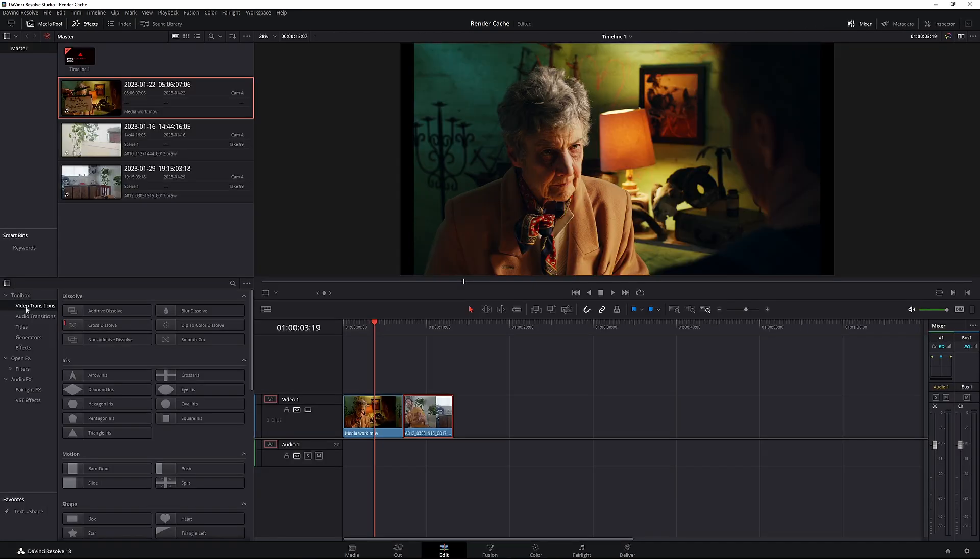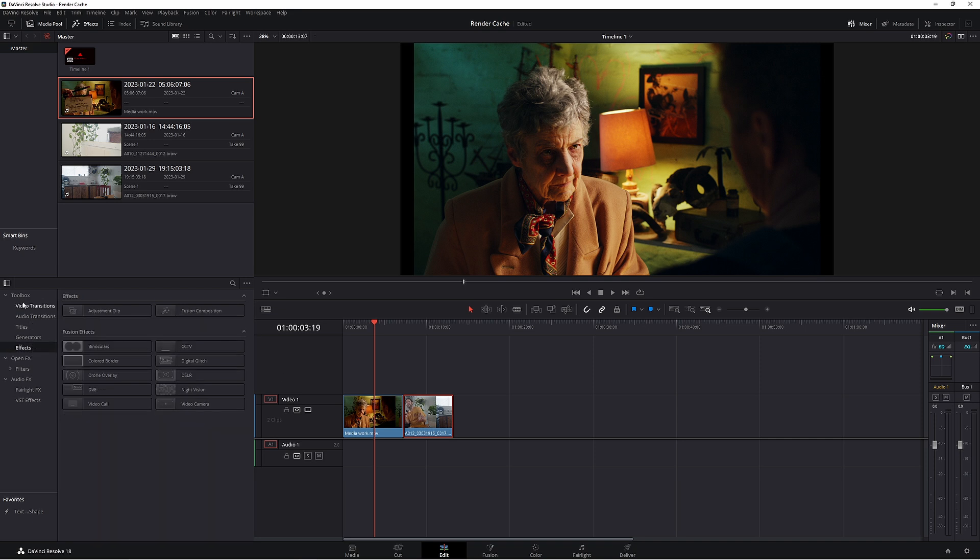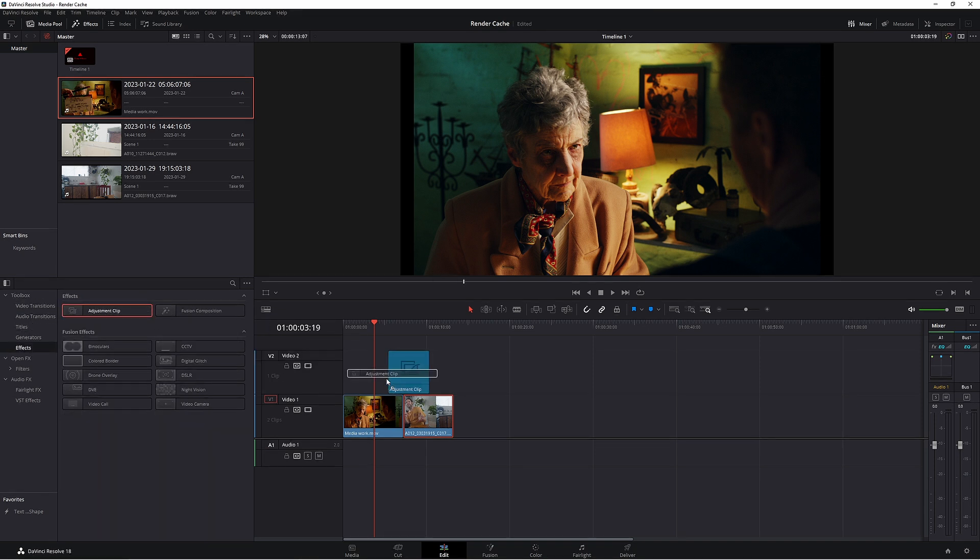Now the best way to add film grain is to add it onto an adjustment clip. That way you can extend it as long as you like. You can find the adjustment clip in the effects under toolbox. Now you just chuck this on top.